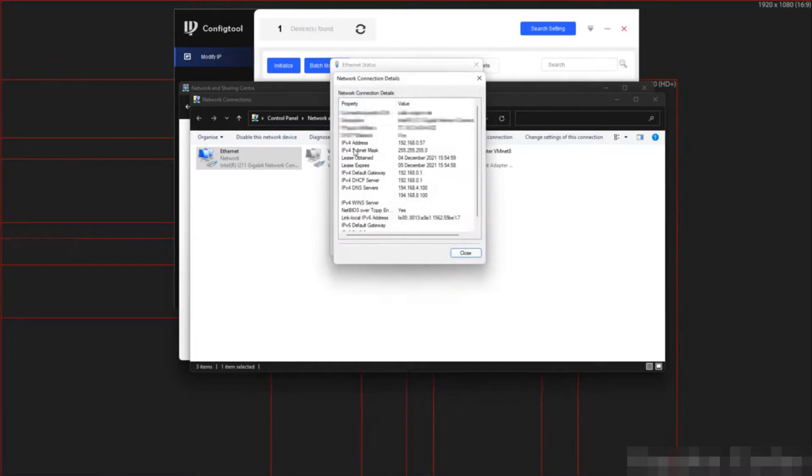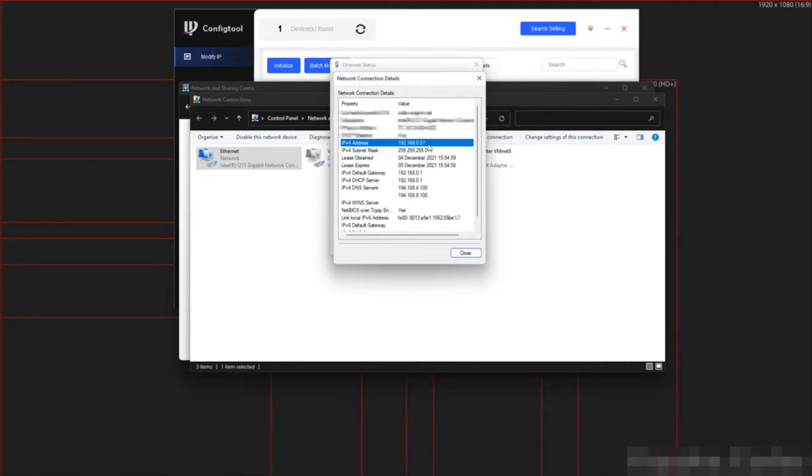As you can see here, my IP address is completely different. The first three segments should be the same to allow me to communicate with the device. We need to change this.